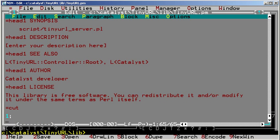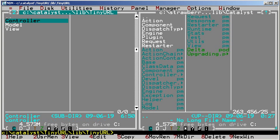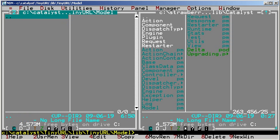In the TinyURL directory, we have the MVC subdirectories. We have no model and no view for now.